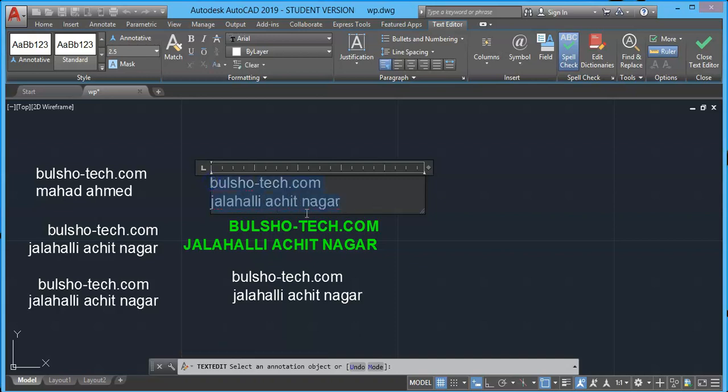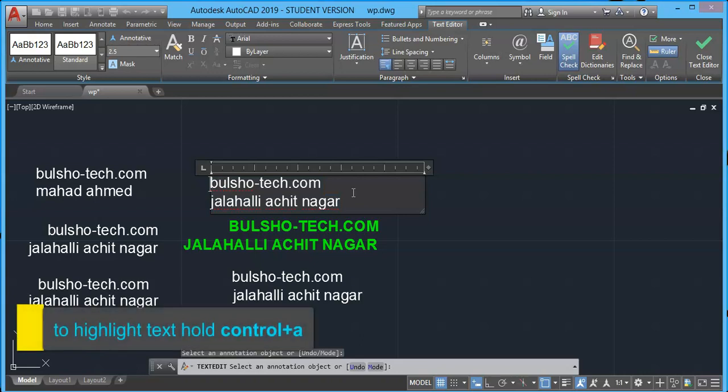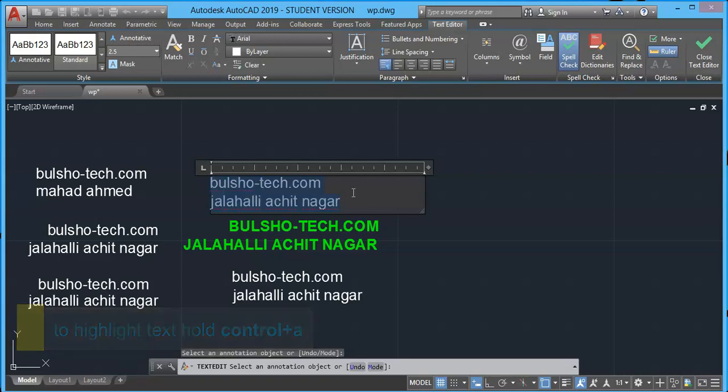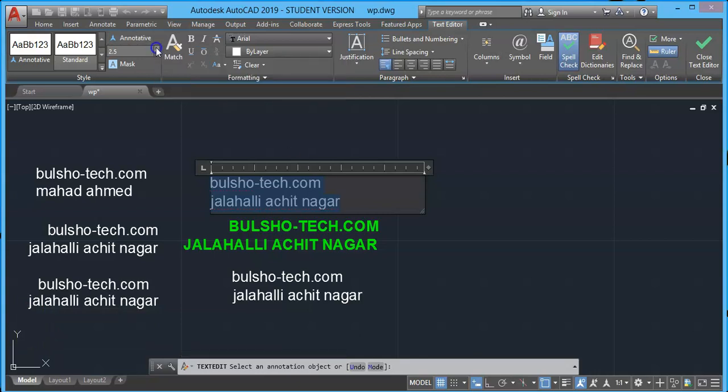To highlight, you can drag your cursor all over the text while pressing left side of your mouse. Or you can simply hold Ctrl key and press A on your keyboard. In multi-line text, you will have more options here on the ribbon.